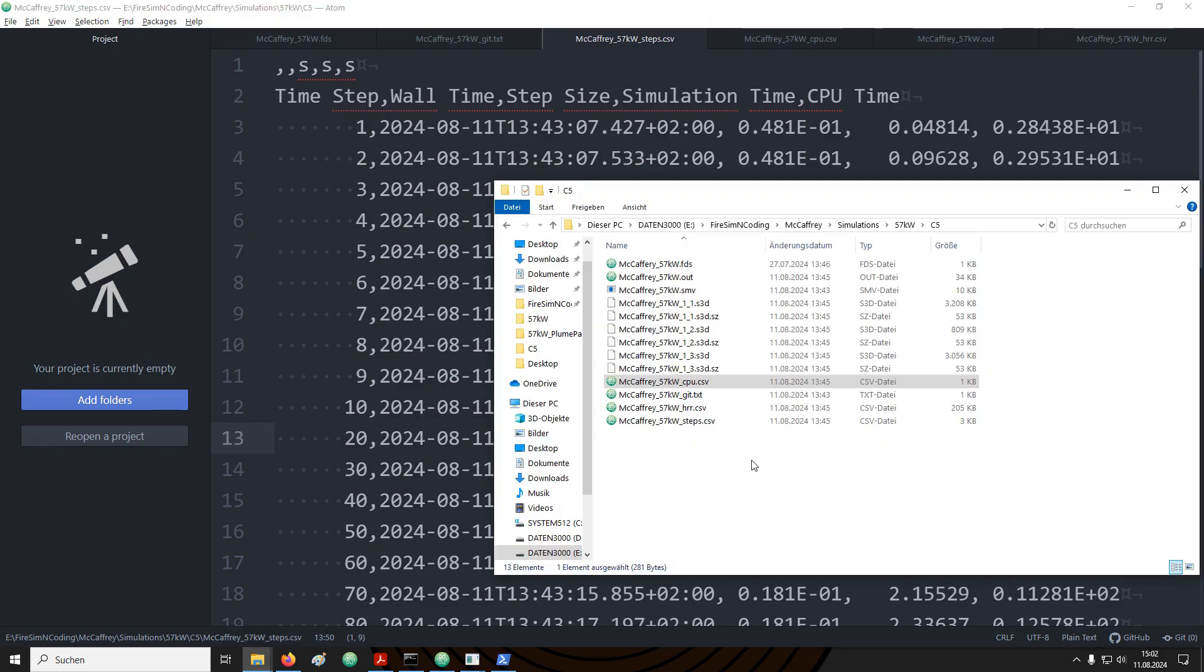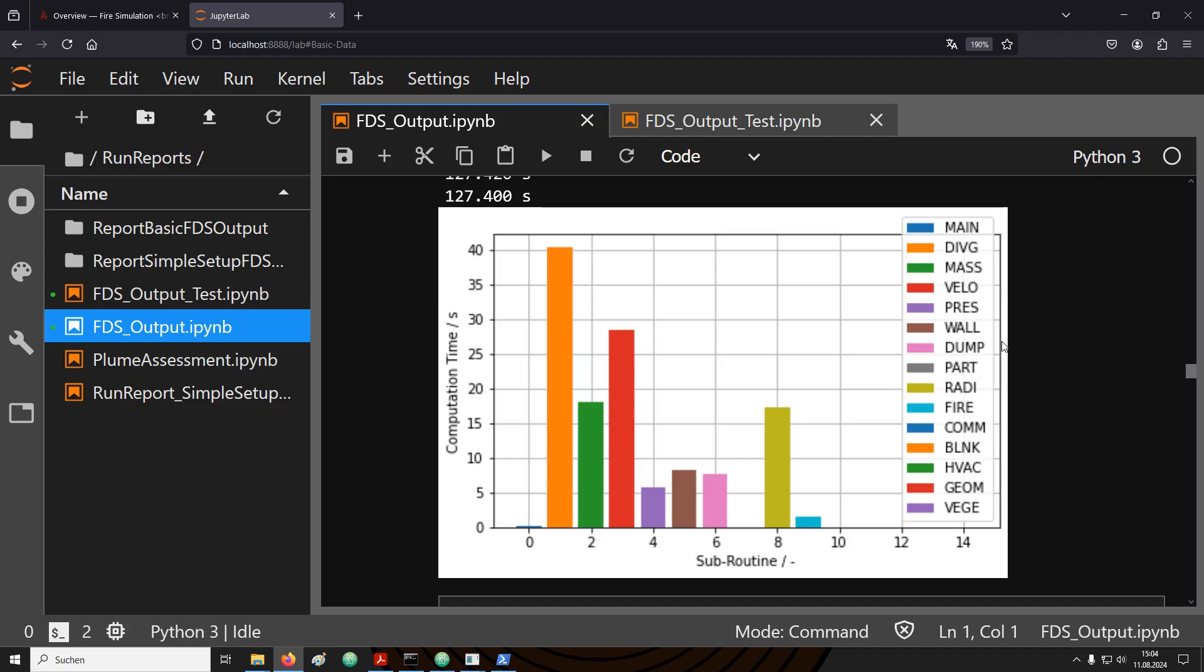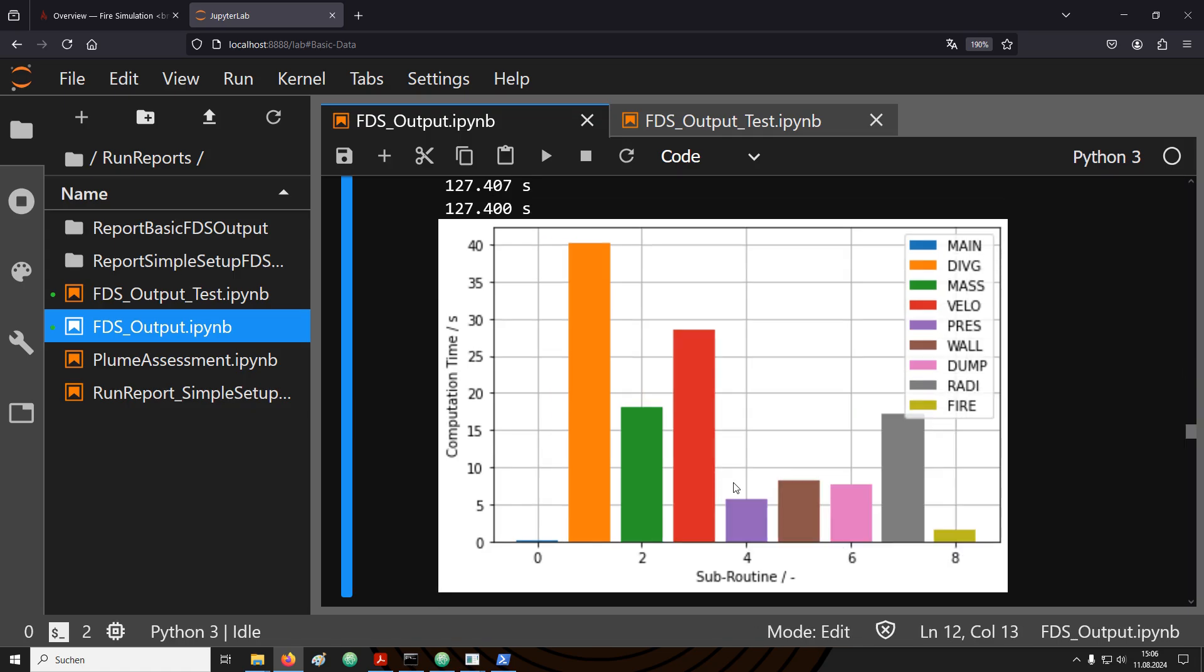The CPU file contains information about how the overall computing time was distributed over the different subroutines. In our case, we are having a simulation with a single mesh and a single MPI process. Therefore, there is not much information in this file, just a single line for rank 0, which is our first MPI process. The columns afterwards contain the times that were spent on the major subroutines. This information can nicely be presented in a bar chart. We can see that the velocity or radiation subroutines consume relatively large amounts of computing time. Subroutine number 7 does not consume any computing time because no particles are used inside the simulation. Similar things are true for the HVAC or geoms or vegetation.